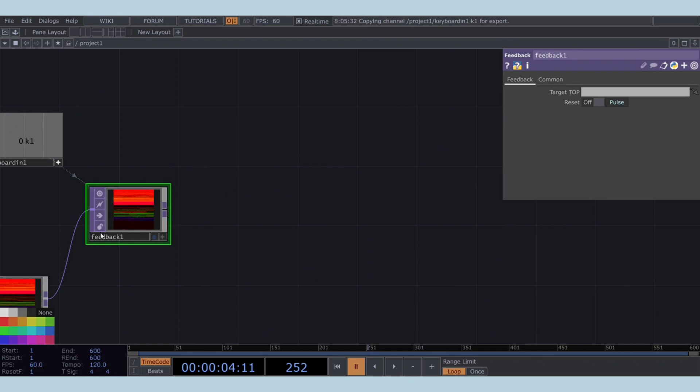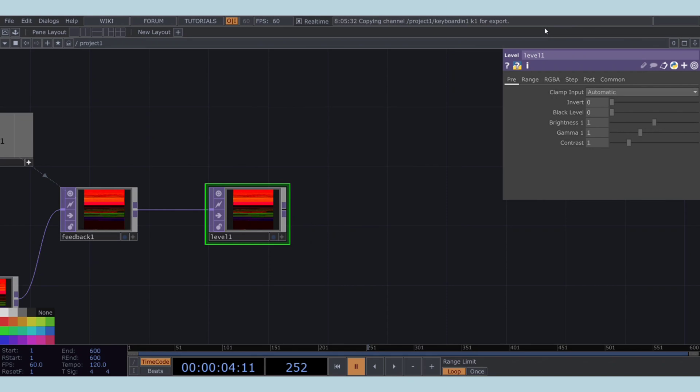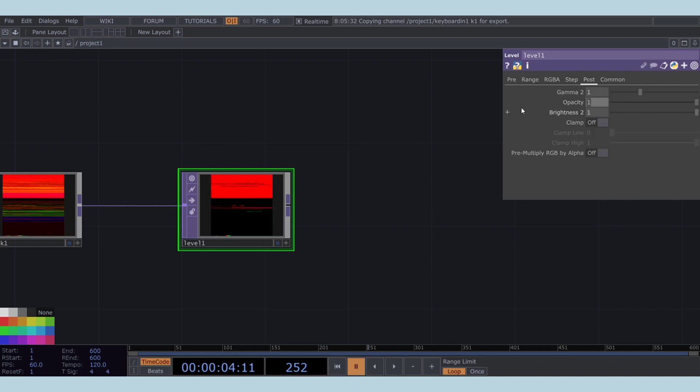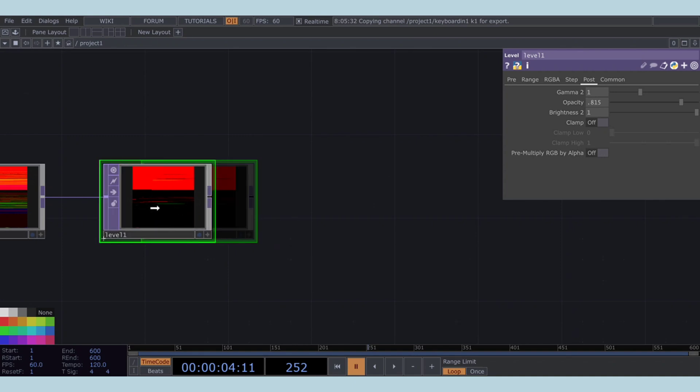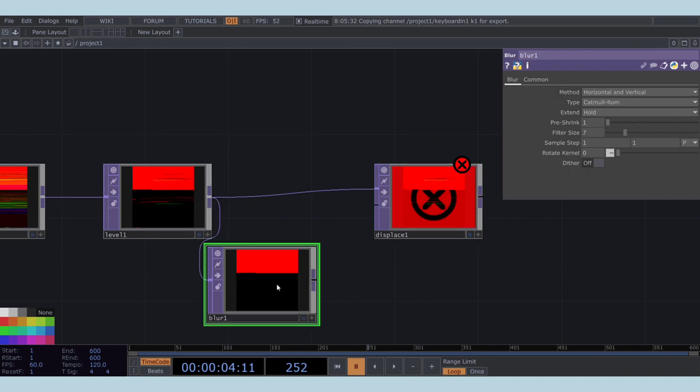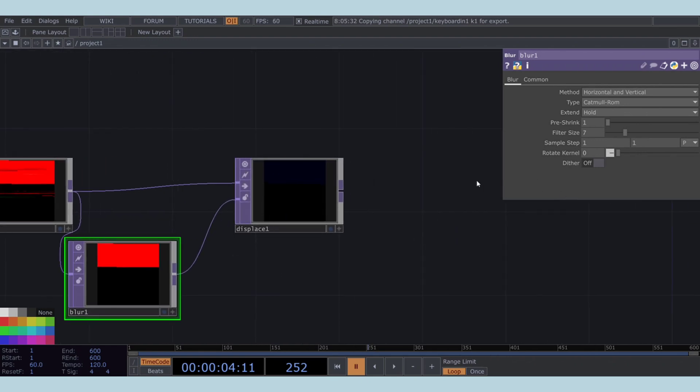After the feedback TOP, add a level TOP. In the level TOP, decrease the brightness to 0.86, increase the contrast to 5, and set the opacity to 0.815. Add a displace TOP after the level TOP. Connect a blur TOP from the level TOP's output. Then, connect the blur TOP's output to the second input of the displace TOP. We will fine-tune the blur TOP's parameters later.